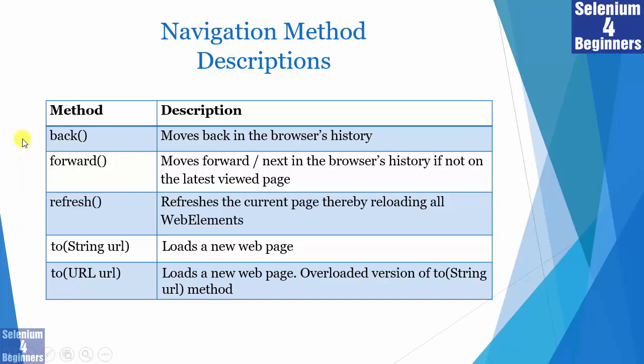The back method moves back in your browser's history. Forward moves forward in your browser's history if it's not the last page. The refresh method reloads all web elements on your page. There are two navigate.to methods which load a new web page.